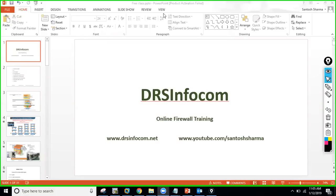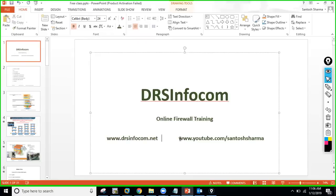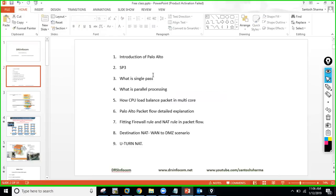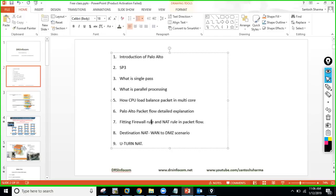Hi guys, I'm going to start. I hope maximum people have joined. You can type on chat if you're able to hear me. I will give a brief introduction about myself. I am Santosh Sharma from DRA Sanfocom. I provide online training. This is my website where you can check the course, and you can also subscribe to my YouTube channel. I'm also recording this video and will upload it there. Let's start — I'll try to cover maximum topics today if time allows.